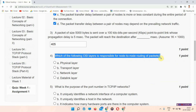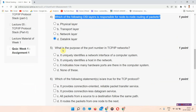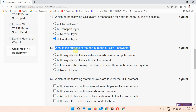Question number four: which of the following OSI layers is responsible for node-to-node routing of packets? The answer to question number four is option D — Data Link Layer. Please mark that.